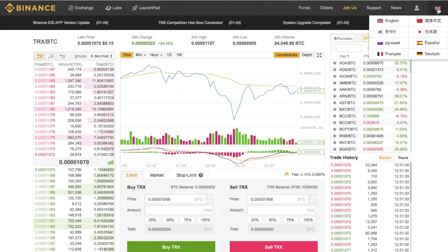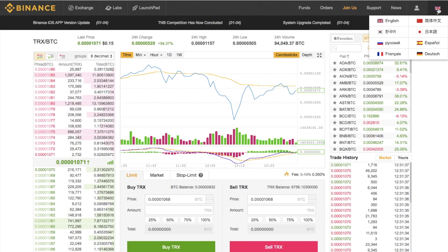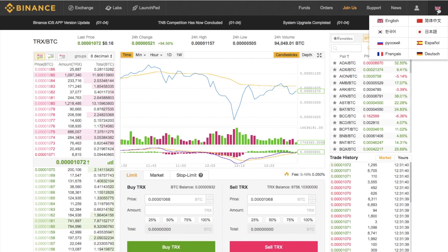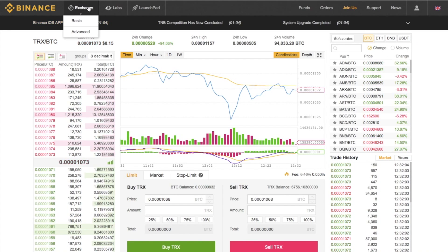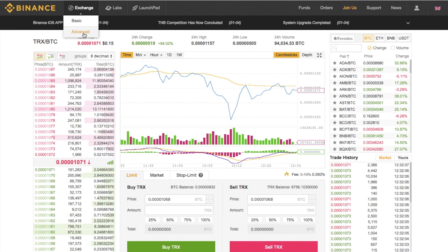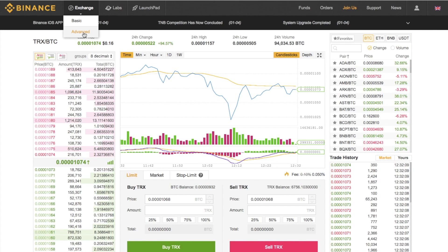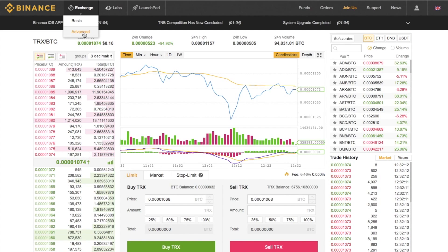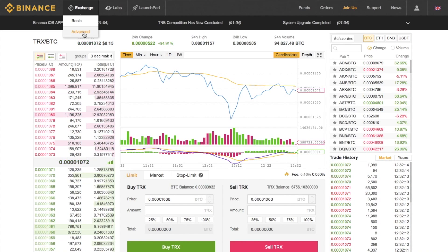From the main screen you can also change the language, which is good in that they cater for a worldwide market — you've got English, Spanish, French, and Chinese. Within the exchange they have a Basic and an Advanced view. I'm not going to go through Advanced today as this is just for newbies, but the advanced section allows you to go through and chart.